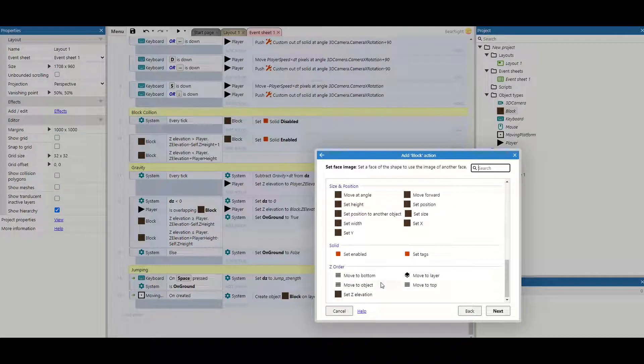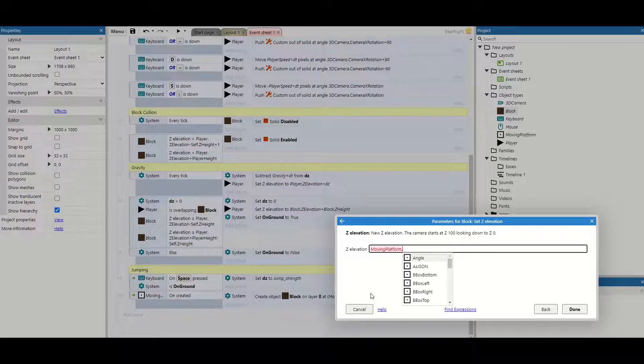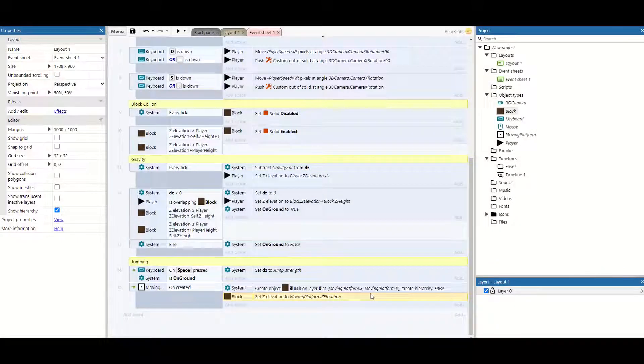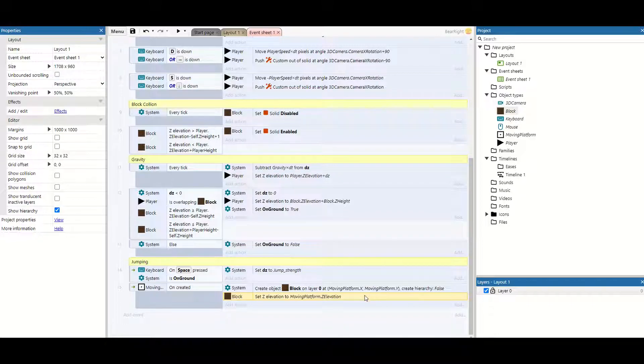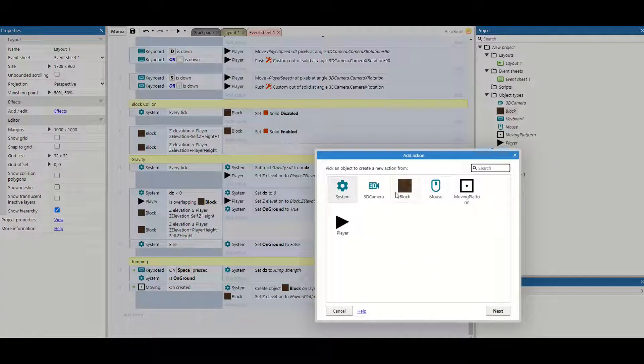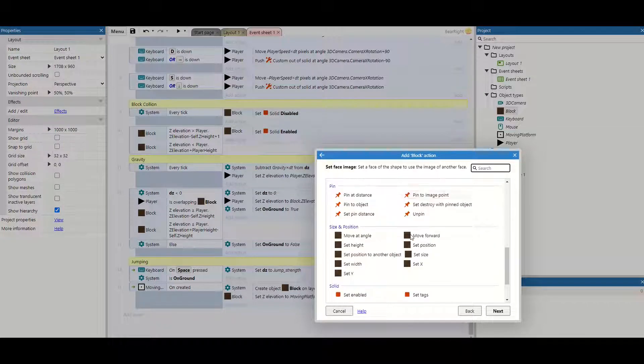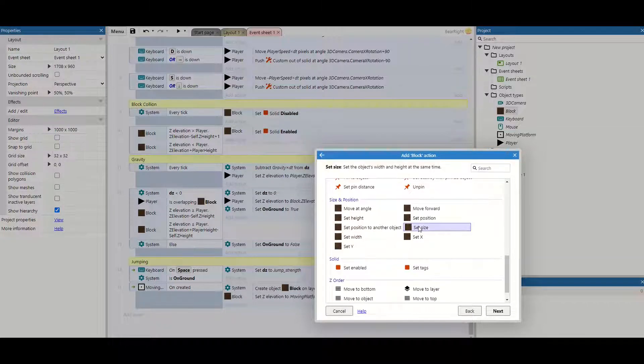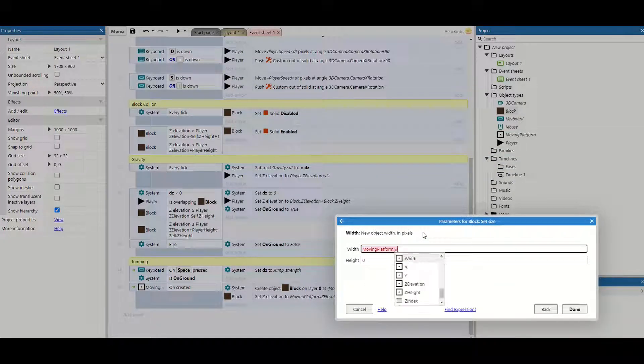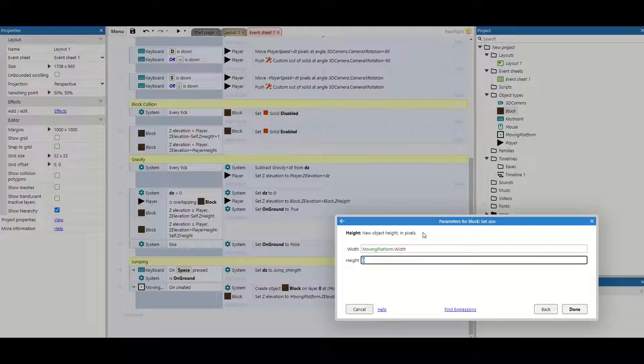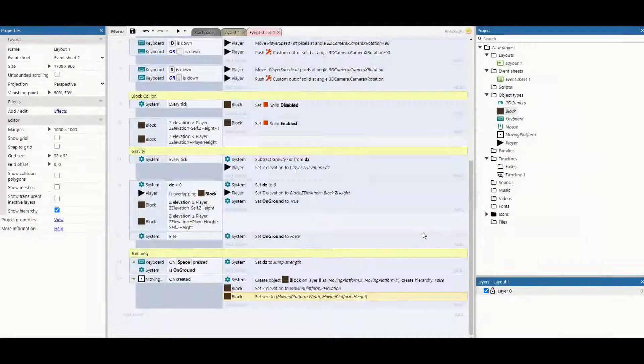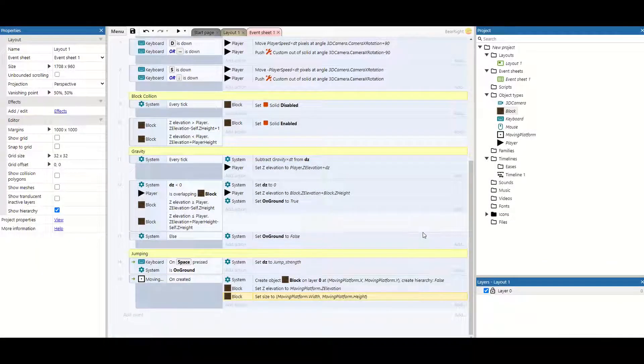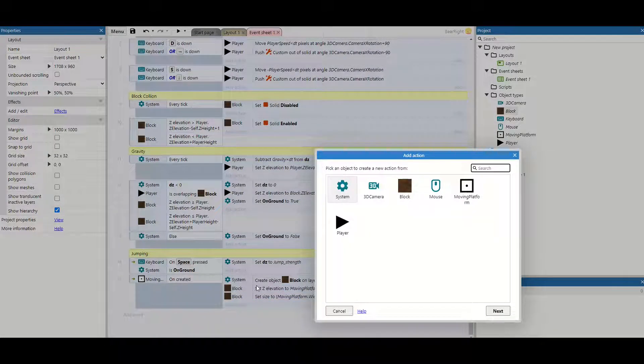Once we've got that we also need to set its Z elevation to make sure it's the same as the moving platform. So again this will just be moving platform dot Z elevation. Now our moving platforms might come in lots of shapes and sizes so we need to make sure that our block matches. So we're going to take our block, scroll down and do set size. And this will be moving platform's width and the moving platform's height.